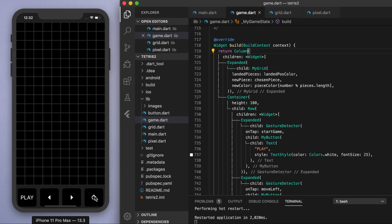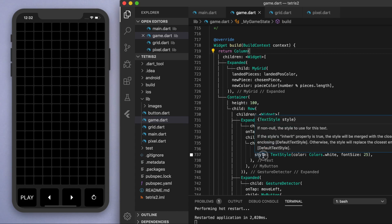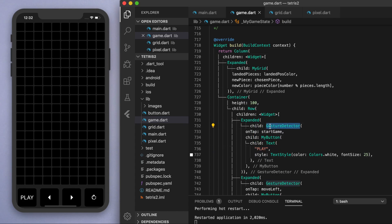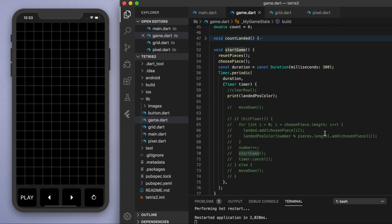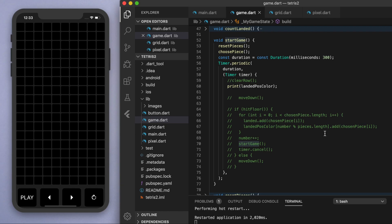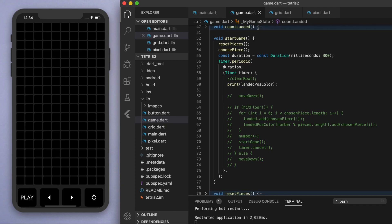The first thing we want is: when the user hits play, we want the game to begin. So with the play button we're going to wrap it with a gesture detector which makes it tappable, and once we tap it we want to call this function called startGame. So when we hit play, we want the game to start.